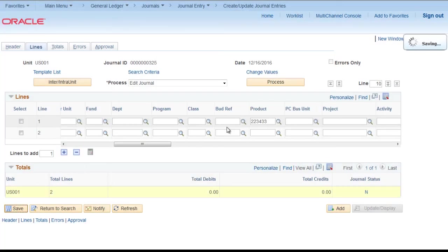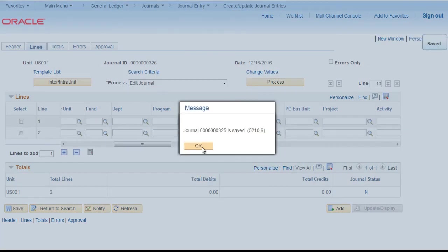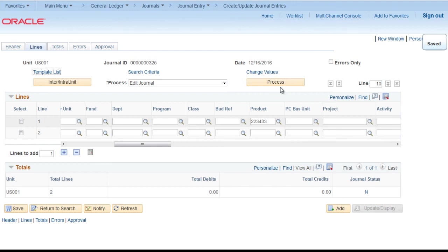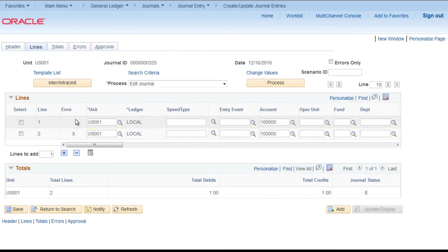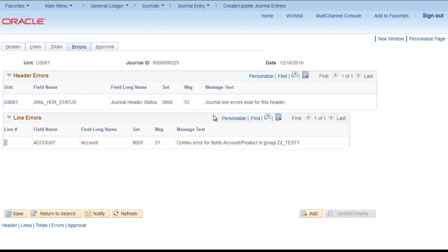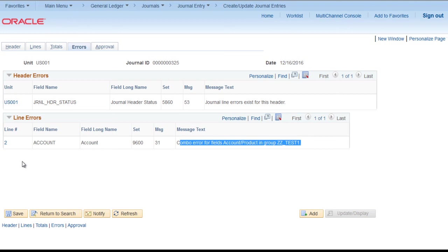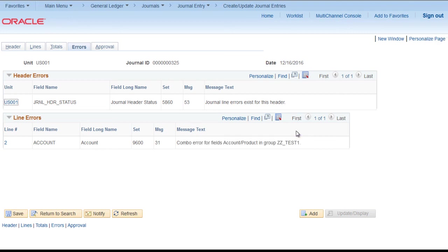Let's edit it. It is in error. First row is clear. Second row is in error. Click on error. Combo error for fields account product in group ZZ test one. So this is working perfectly fine.